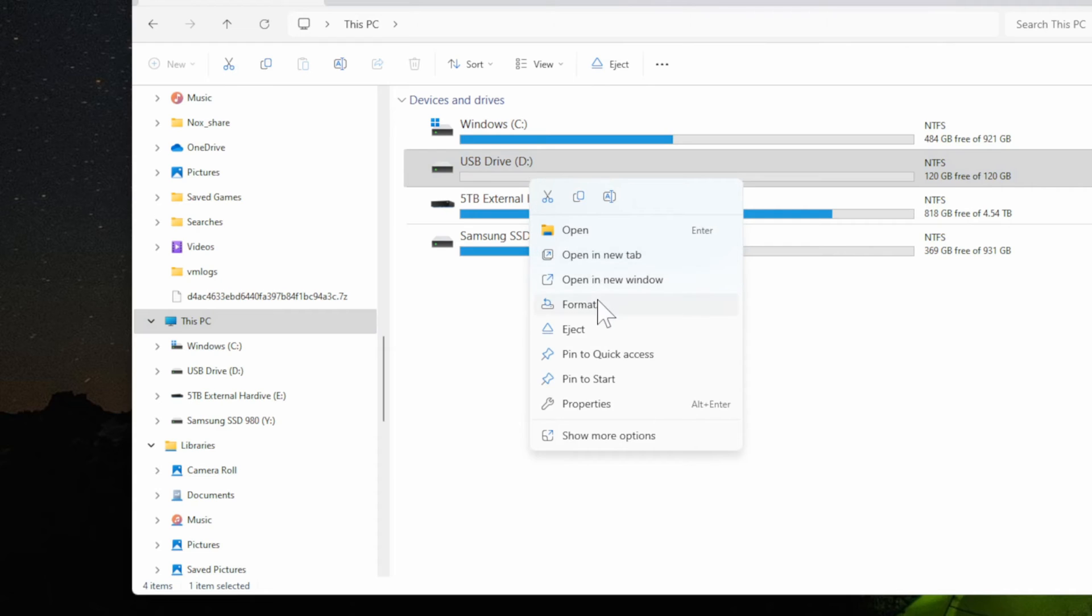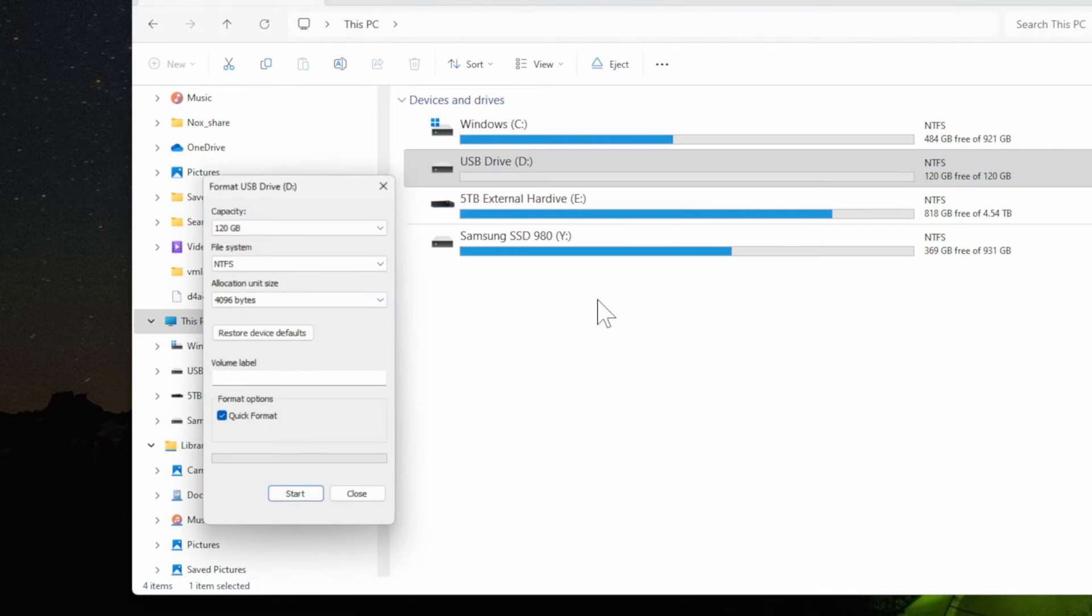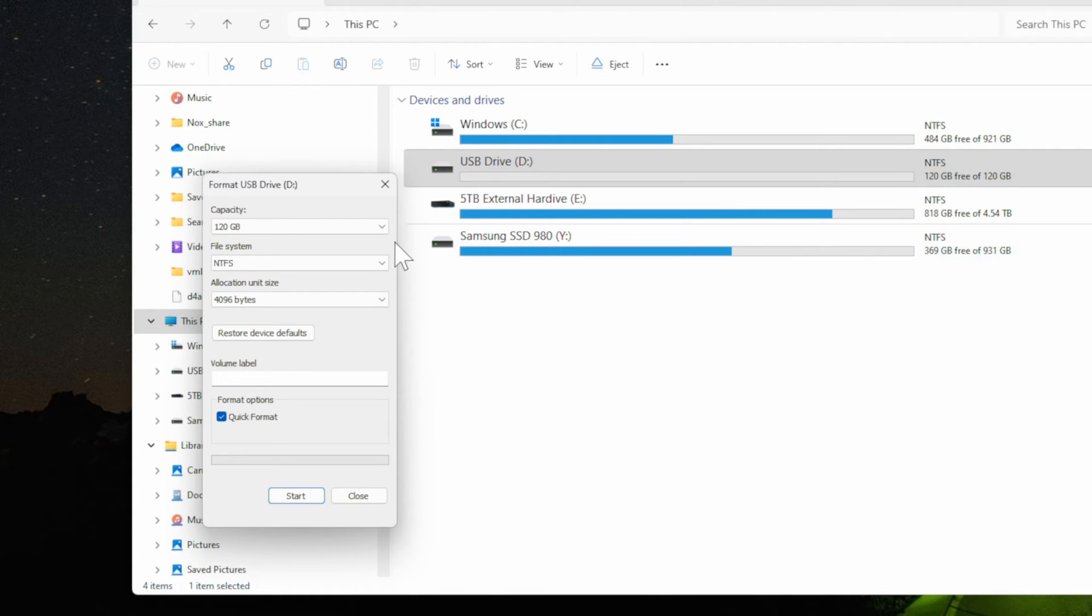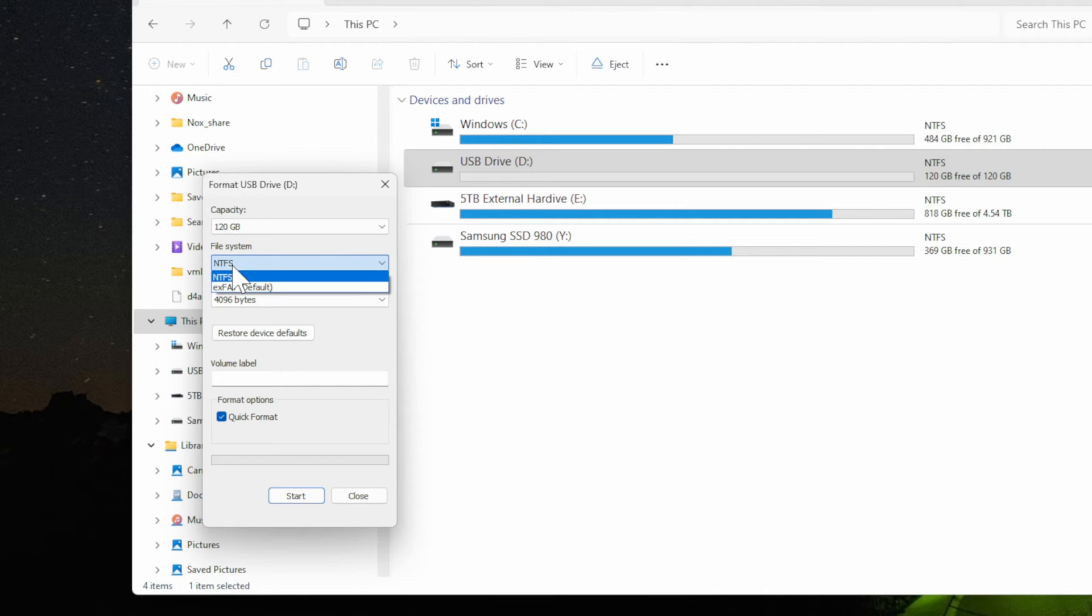Right click on it and then go to Format, and this might pop up for you automatically and you'll be given the option to format it. But then we want to go to the file system NTFS, select it, and then go to Start.